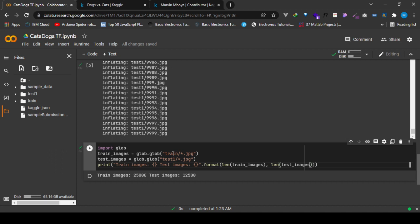We see that the train images that we'll be dealing with of cats and dogs are 25,000, and the test images of cats and dogs are 12,500. So we are through with the first step.